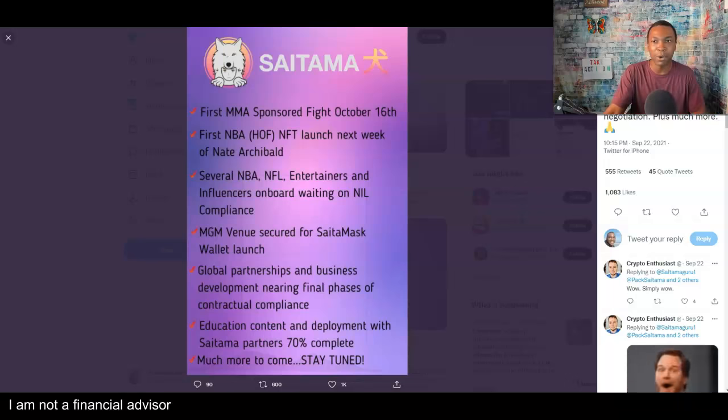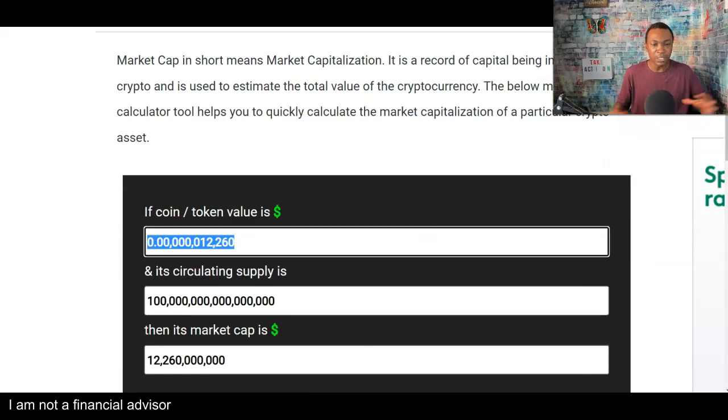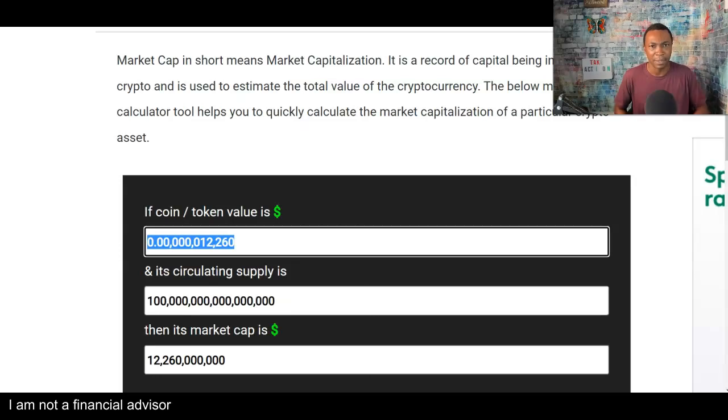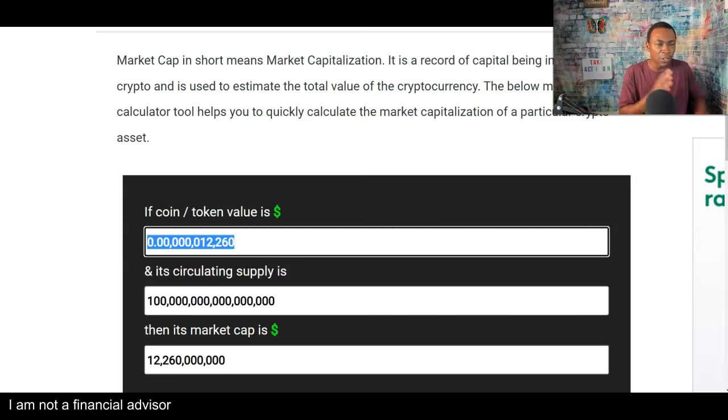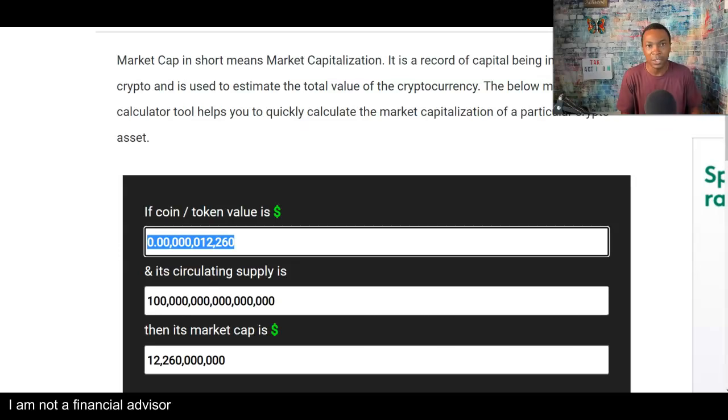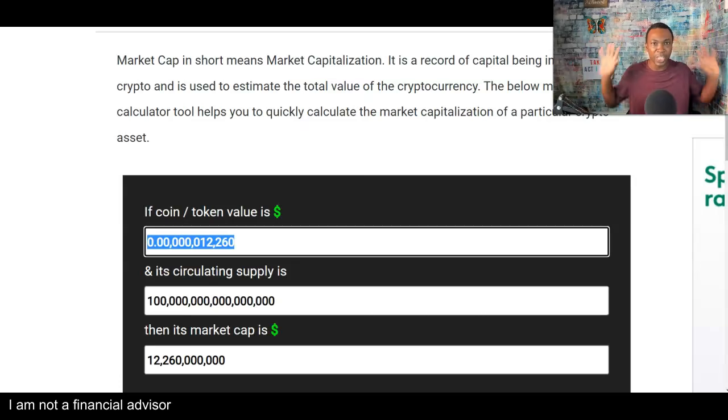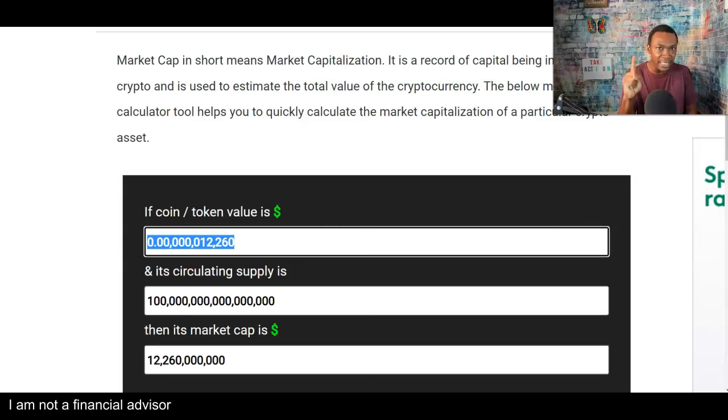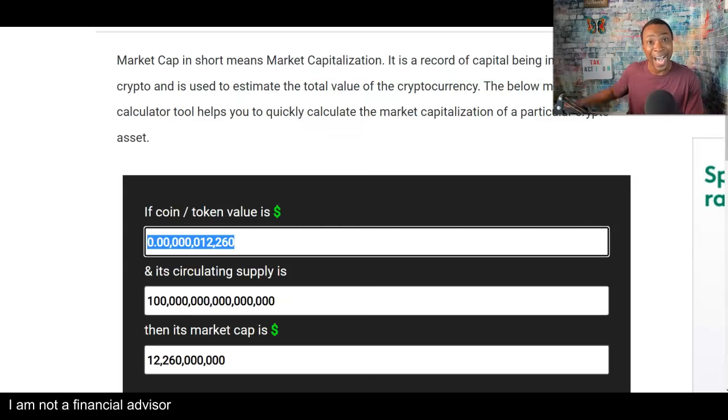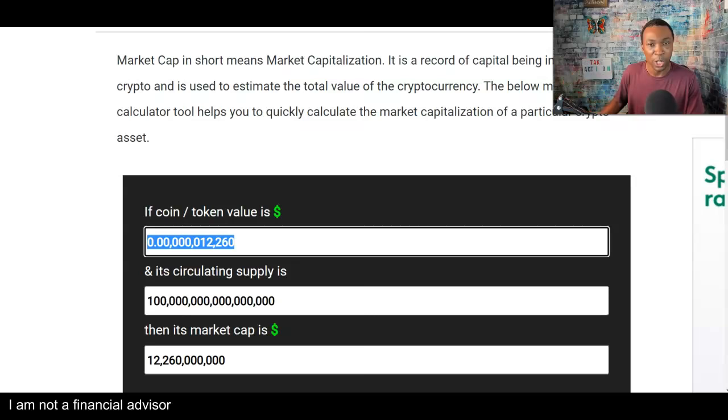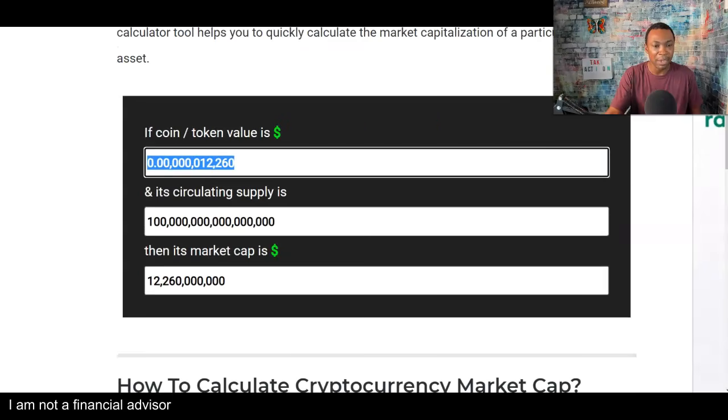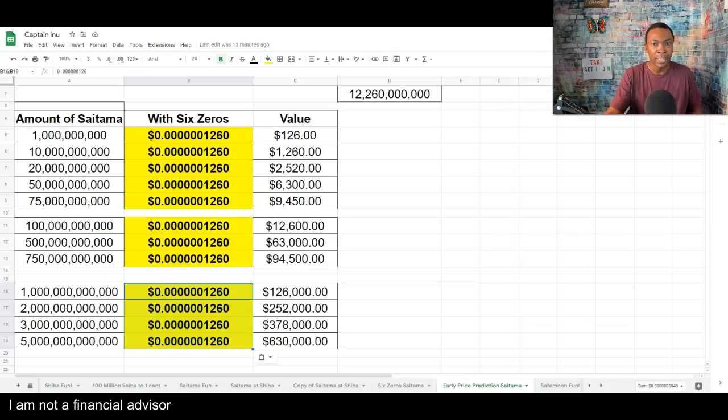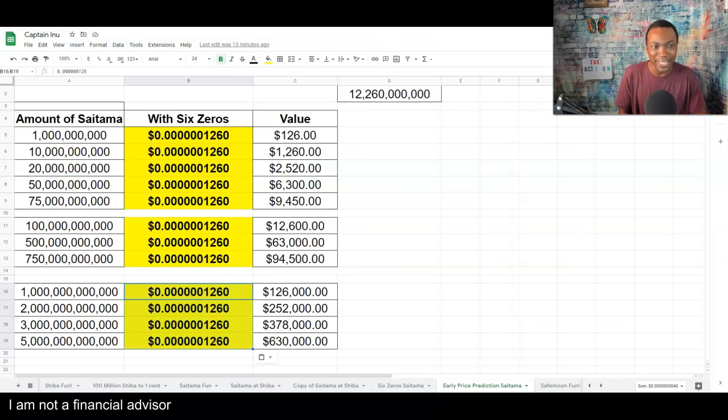But anyway, let's go ahead and go to the market cap calculator. Now, this is what I did. The market cap of Saitama, 12 billion. With all the good news and all the news that's coming up and the number of holders that's growing with Saitama, this is just a prediction and it can be higher and it could be lower. I predict that basically it will be six zeros by the time the SaitaMask be launched. And so, I came up with a 12 billion market cap.